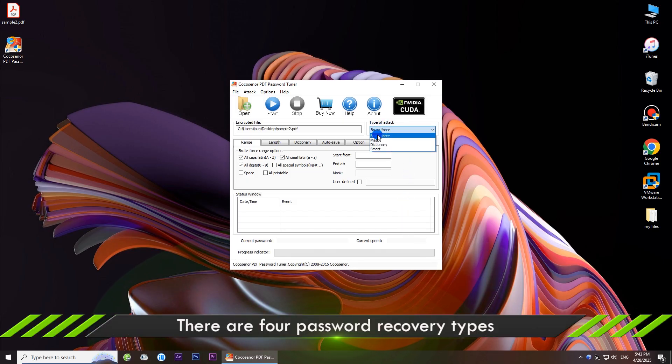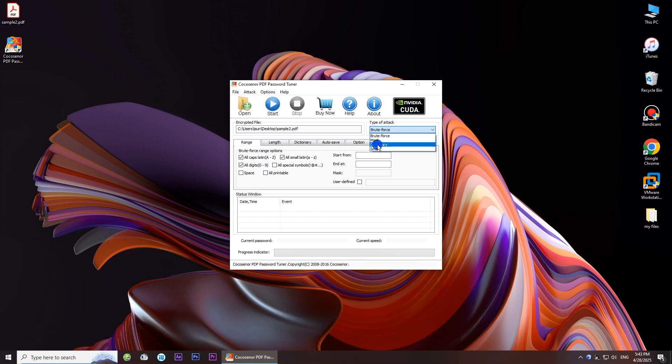There are four password recovery types for you. First, the brute force recovery type is selected.